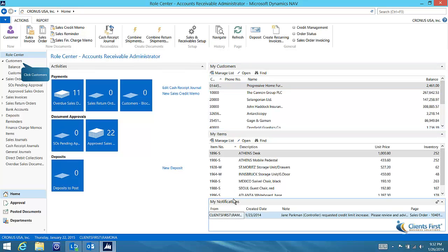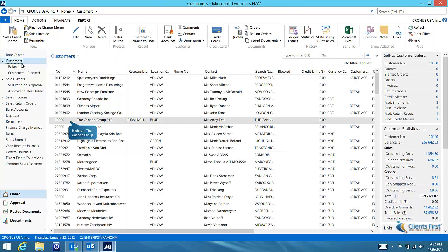Now let's go to our complete customer list. Here we can access accounts receivable information for all of our customers. I can also access detailed balance information.